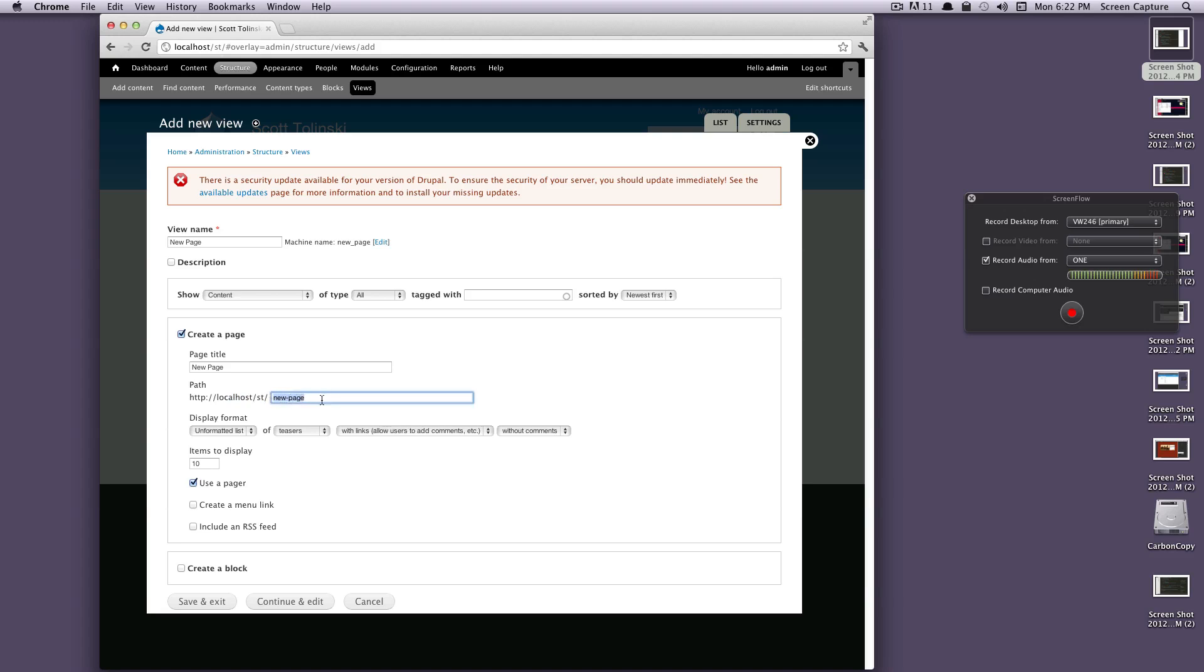So this is actually how we'll access this page. After we create this page view, you're just going to type in that URL and it's going to take you to the content. We're going to keep this at 10 items display, use a pager. Let's click continue and edit.